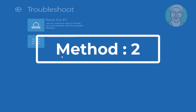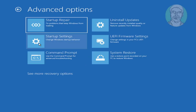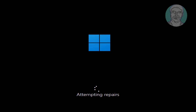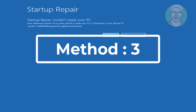The second method is to click Troubleshoot, then click Advanced Options, then click Startup Repair. If the same error still exists, proceed to the third method.